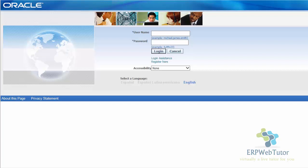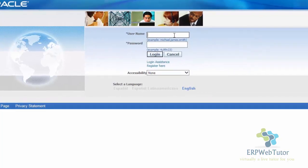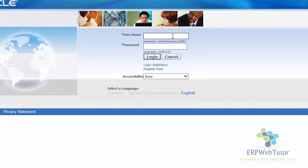The first thing that happens is when you get access to the application, you open the URL and you see this login screen. In the login screen, let's enter the username and password that has been provided to the user. In my example, the username is HR user and I'm going to enter the password.